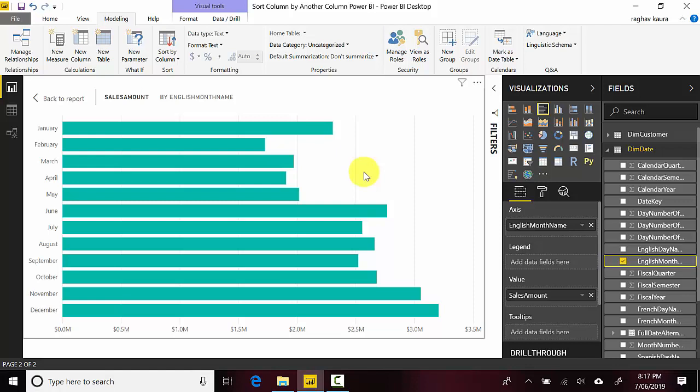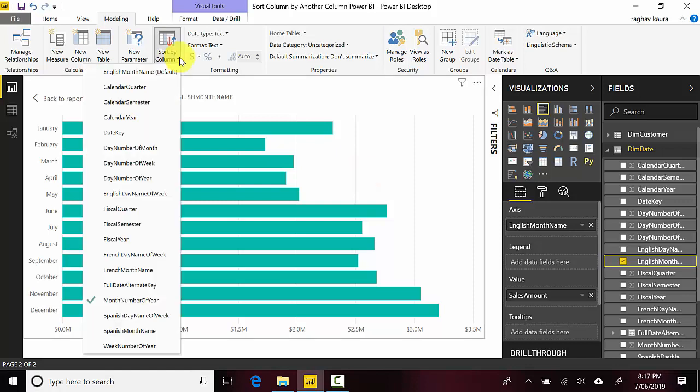order: January, February, March, April, May, June. So what essentially we've done is that we've said whenever we're gonna use the English month name, we want it sorted by the...